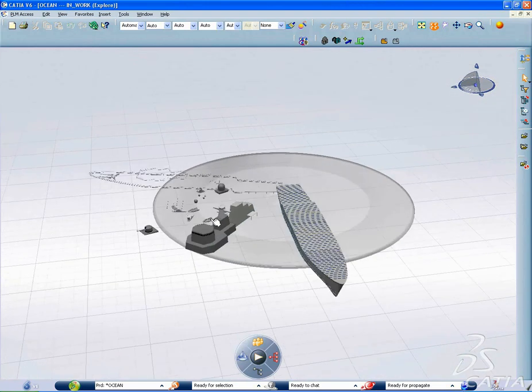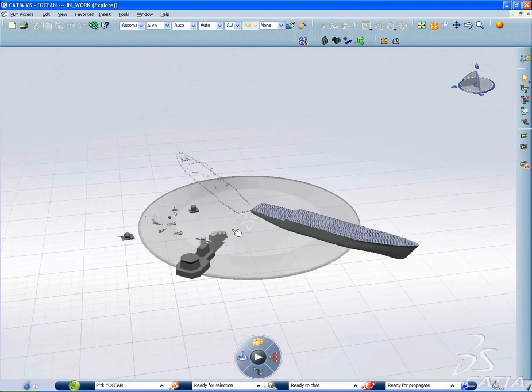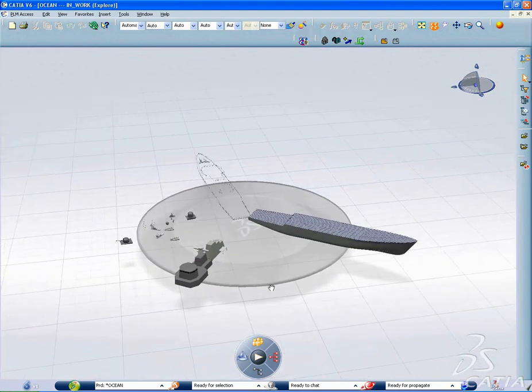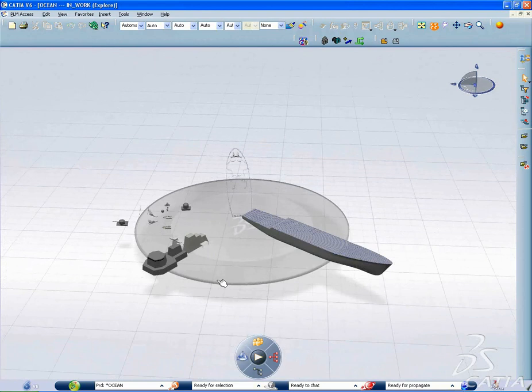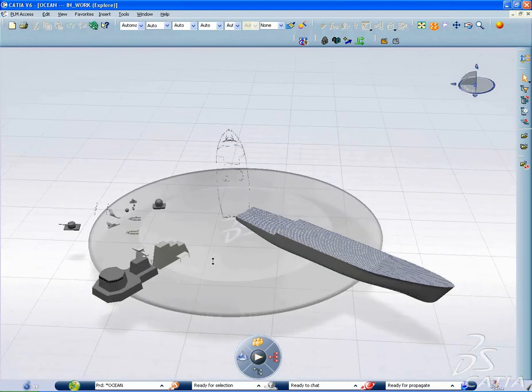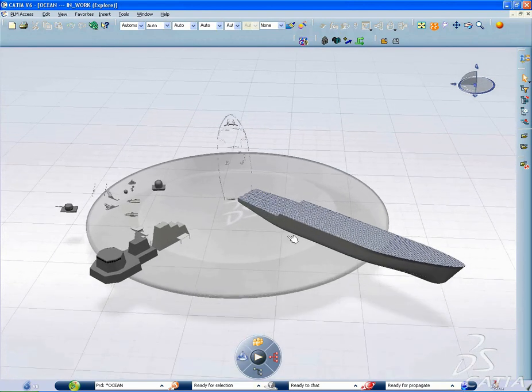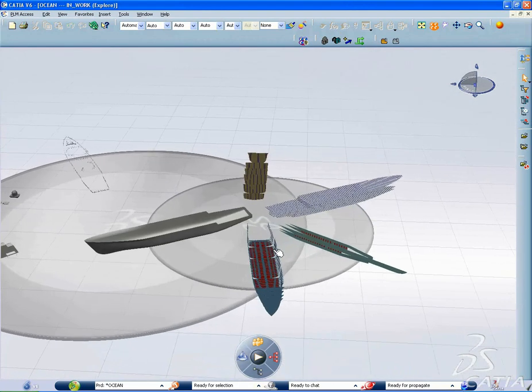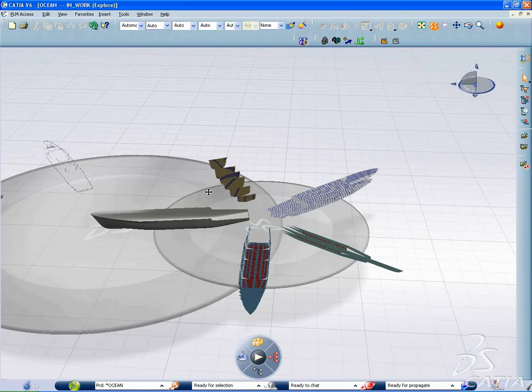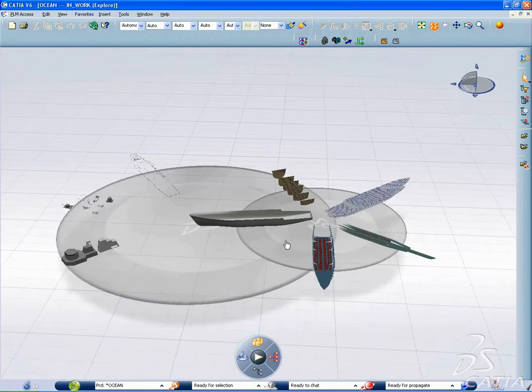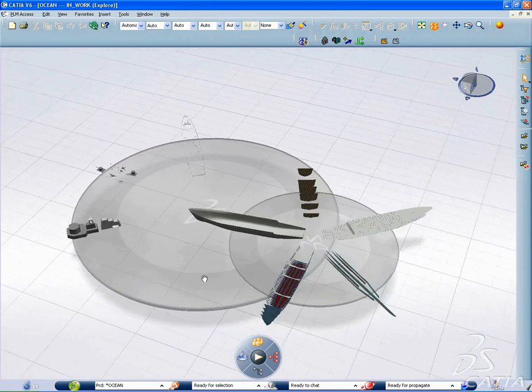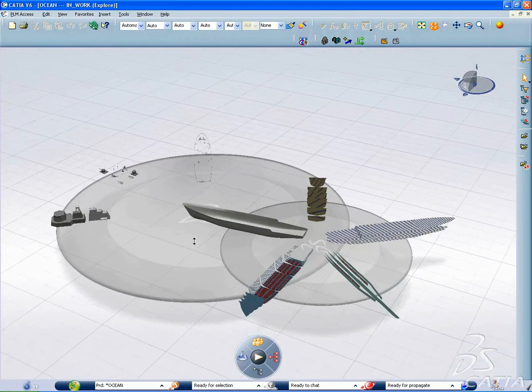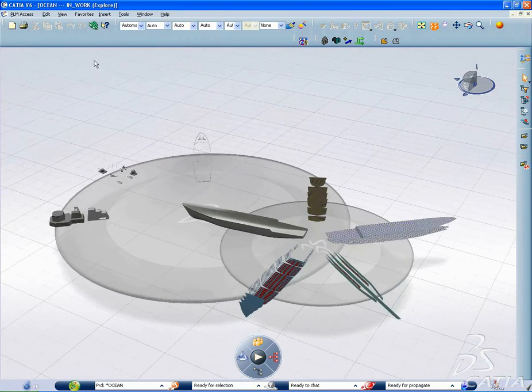CATIA V6 Structure Functional Design delivers a preliminary structure design application for shipbuilding, offshore, civil engineering, and architecture, engineering, and construction industries.